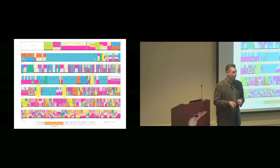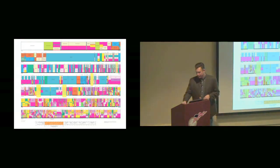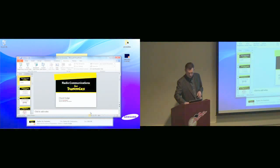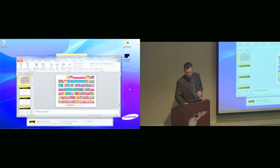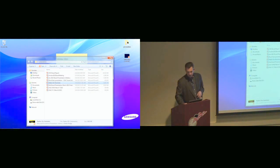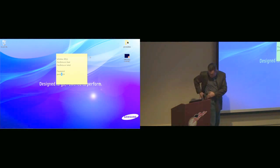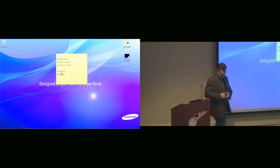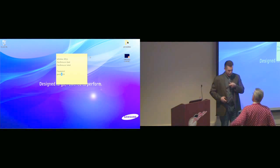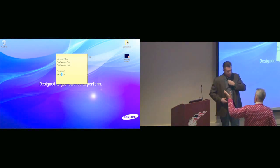All right, I think that's all we have time for. I hope it's helpful for you guys. Feel free to ask questions if you need.